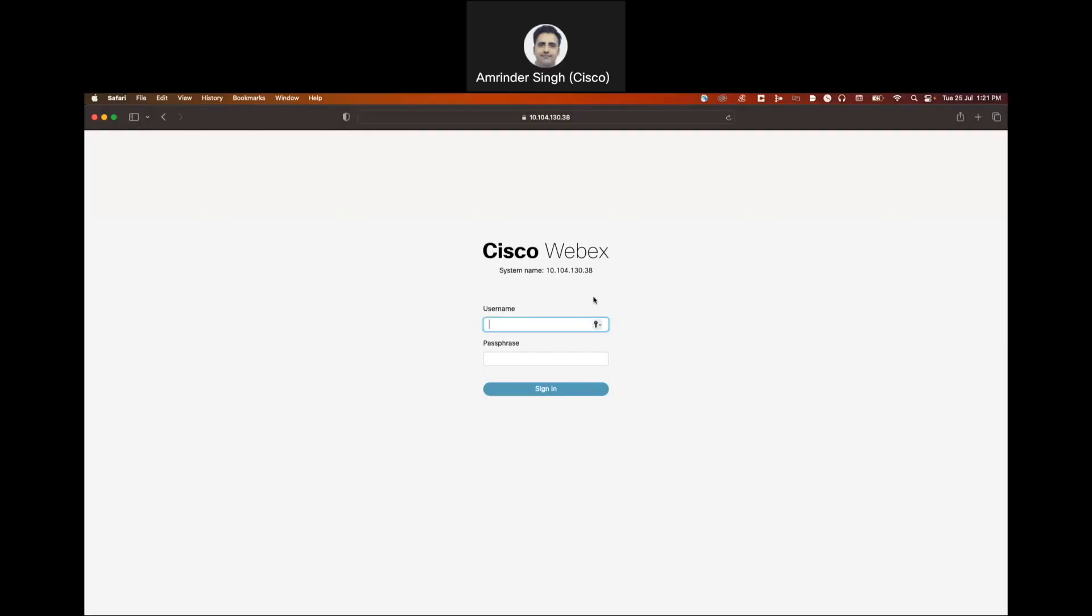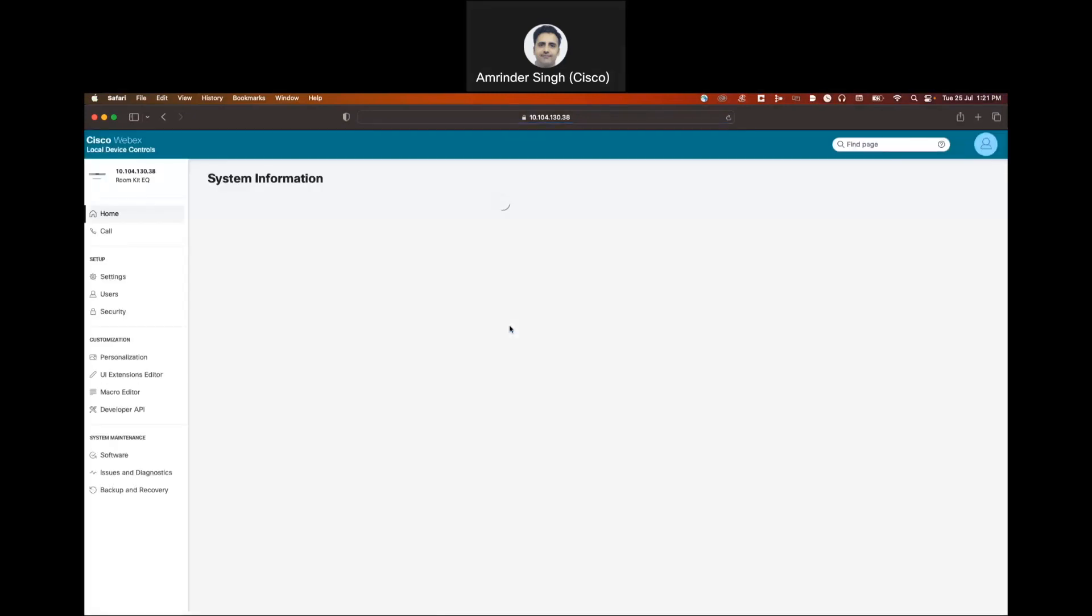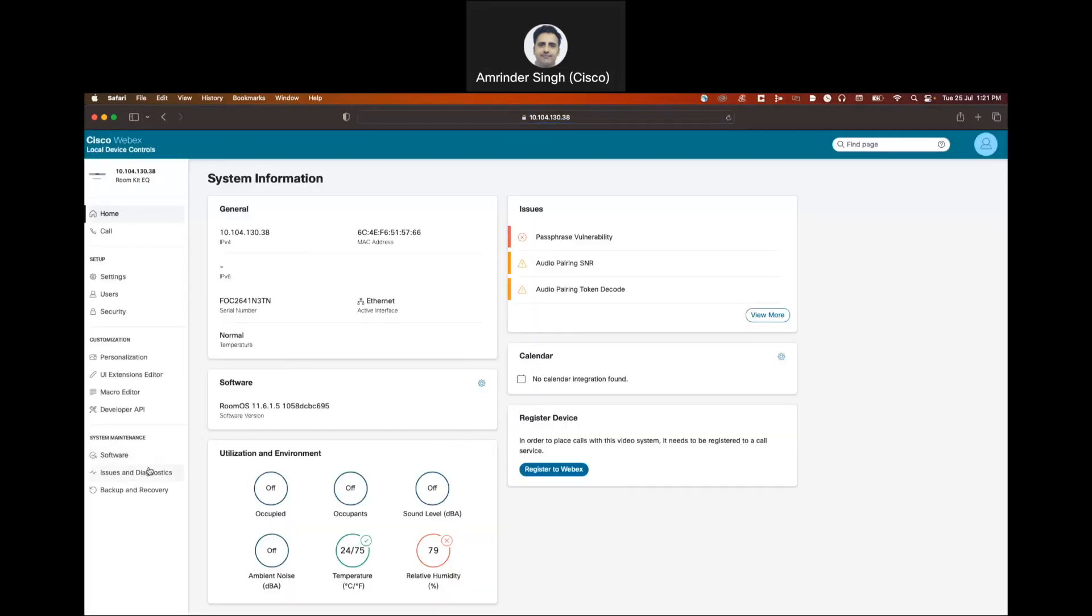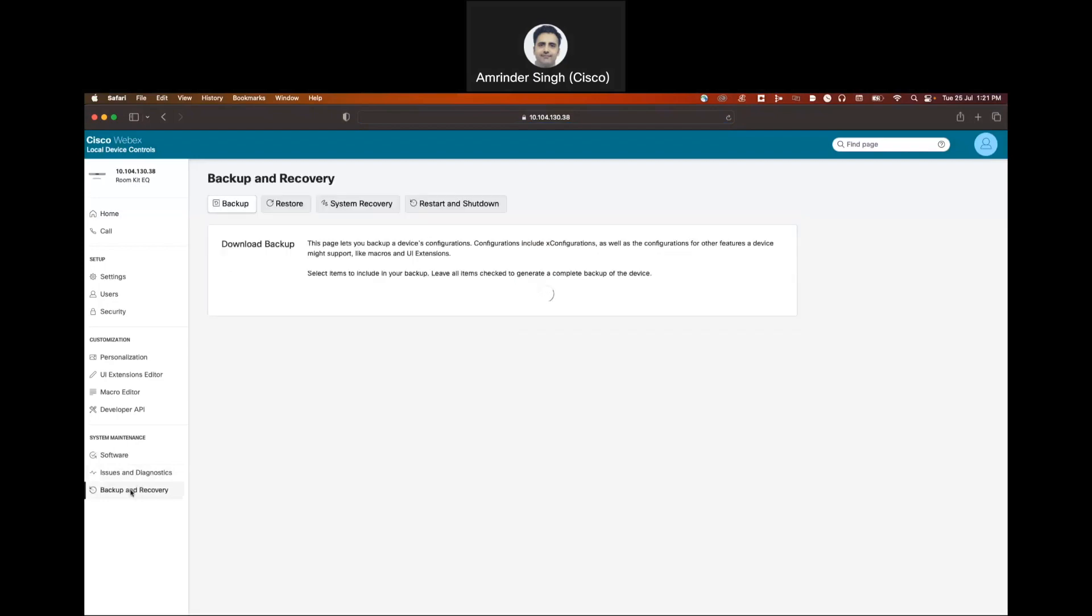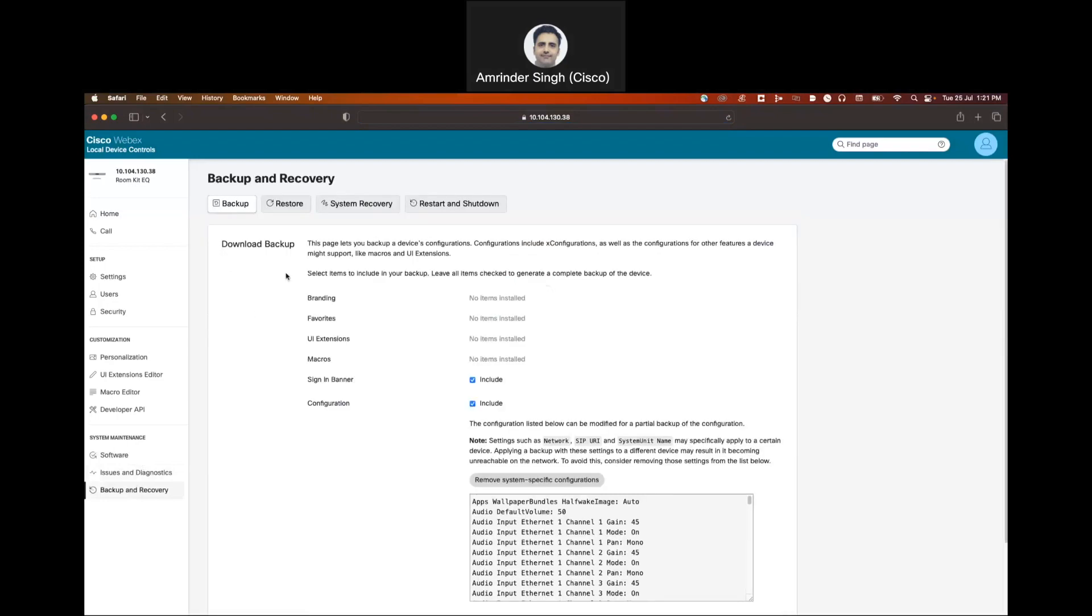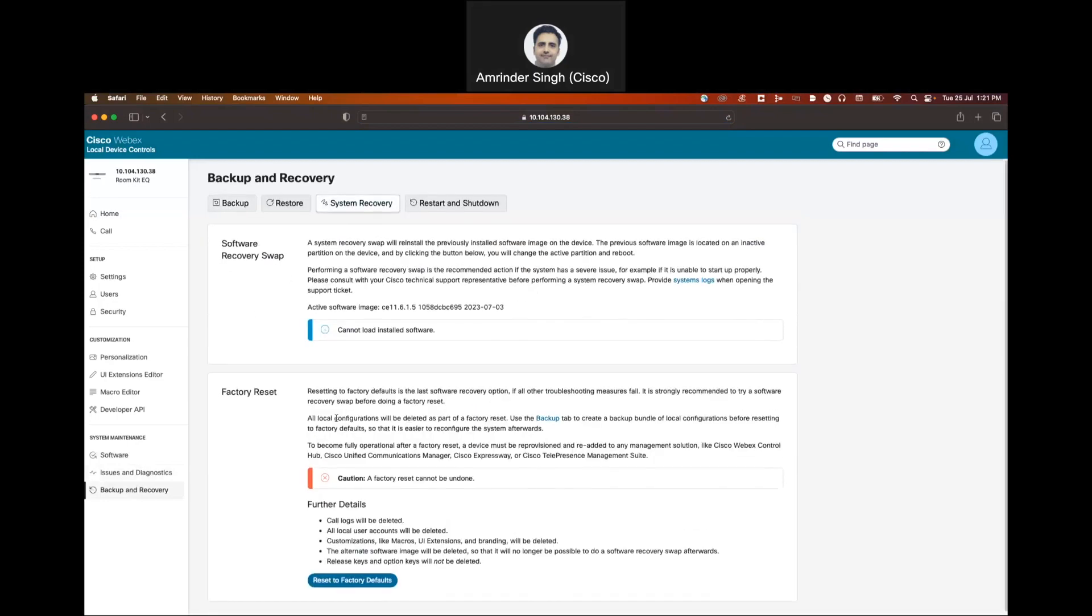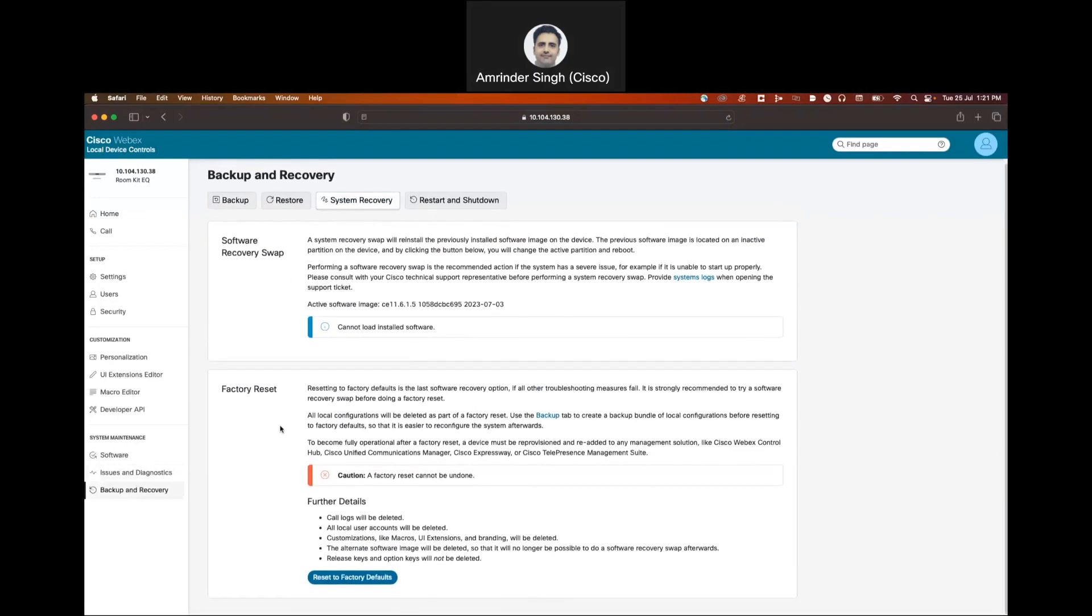To factory reset any Cisco endpoint running CE or Room OS, log into the web interface using the credentials. Go to backup and recovery, then go to system recovery. The last option here is reset to factory defaults.